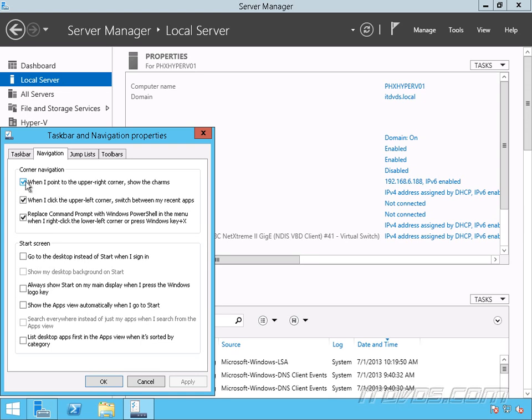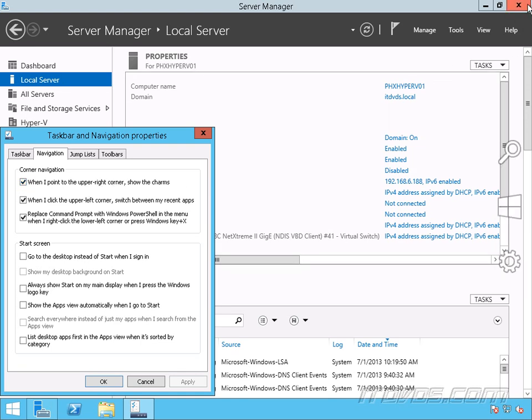So if we uncheck this, it will make the upper right-hand corner not show the charms bar like it does now. And this one, the upper left-hand corner allows me to switch between recent apps. So if I don't want that, just uncheck it.